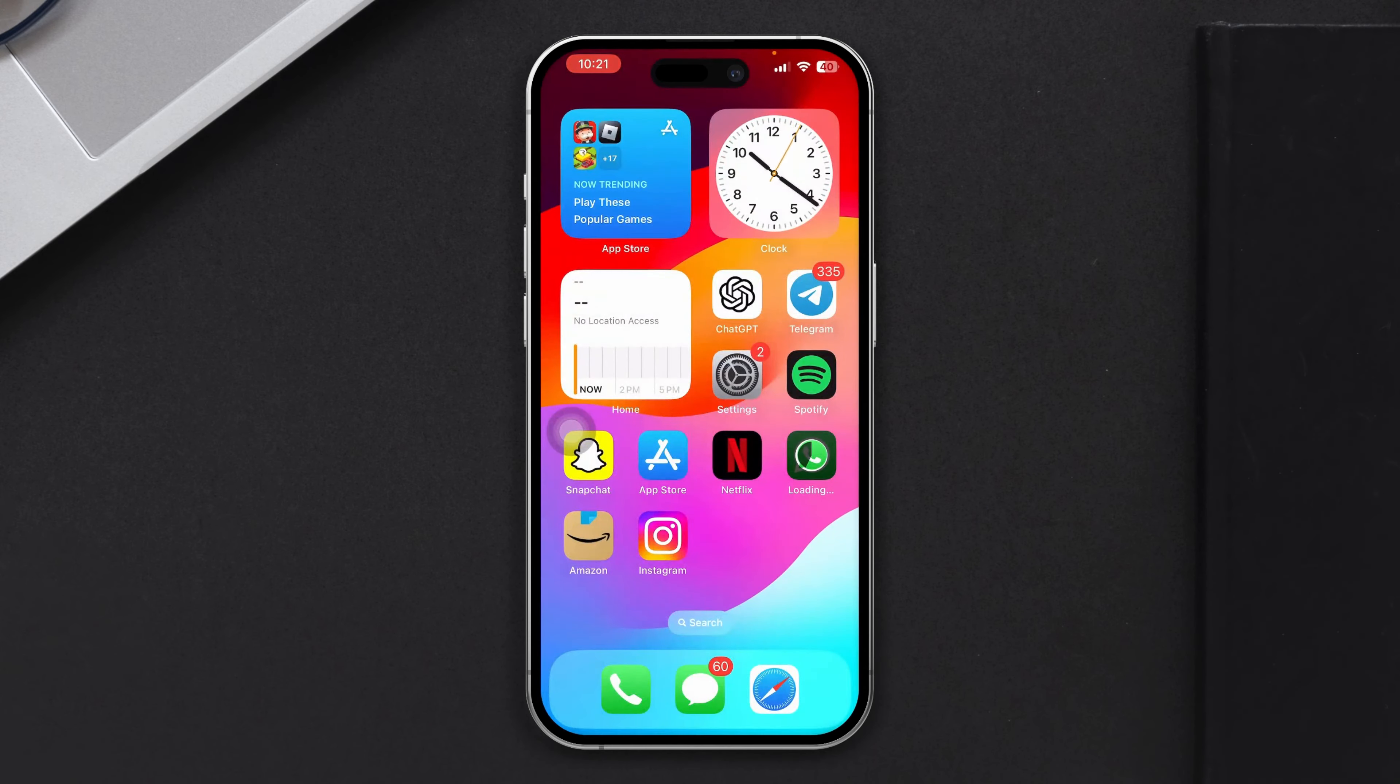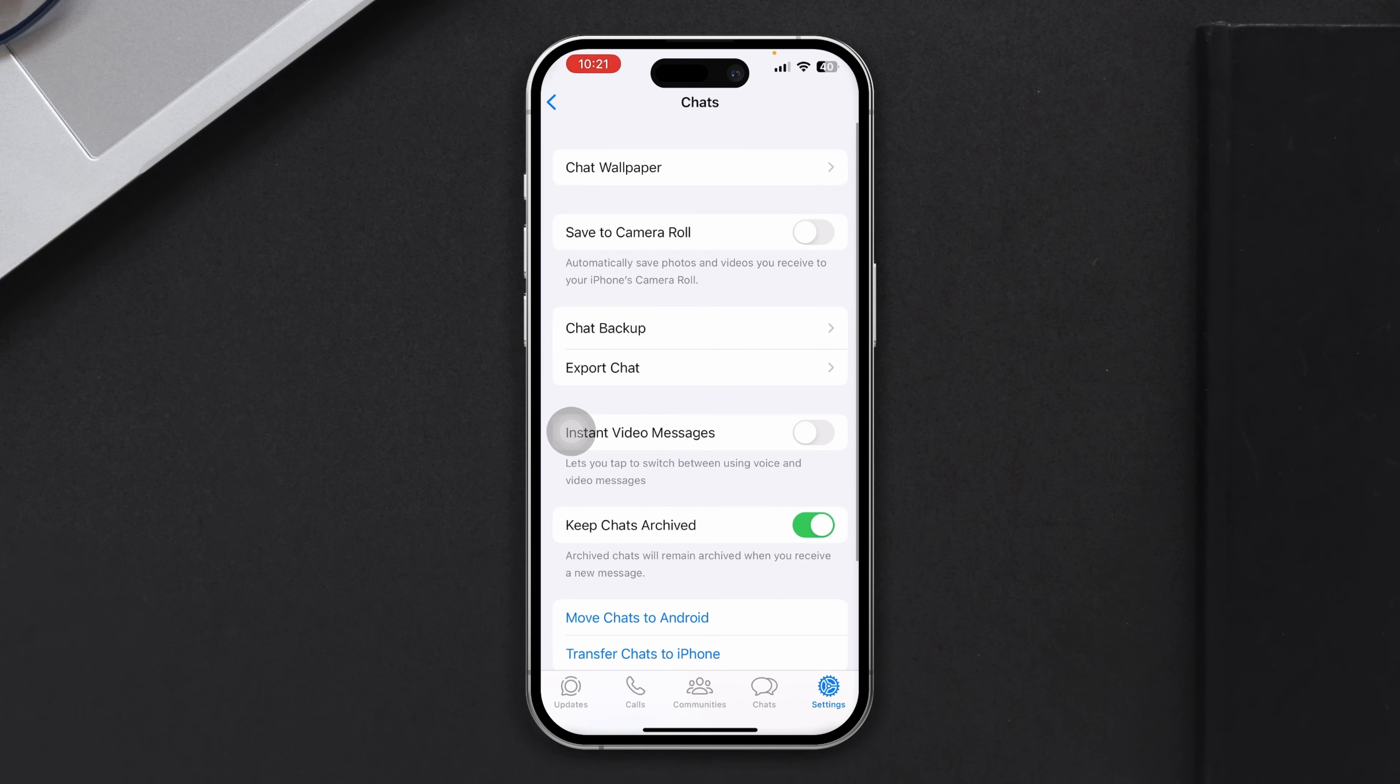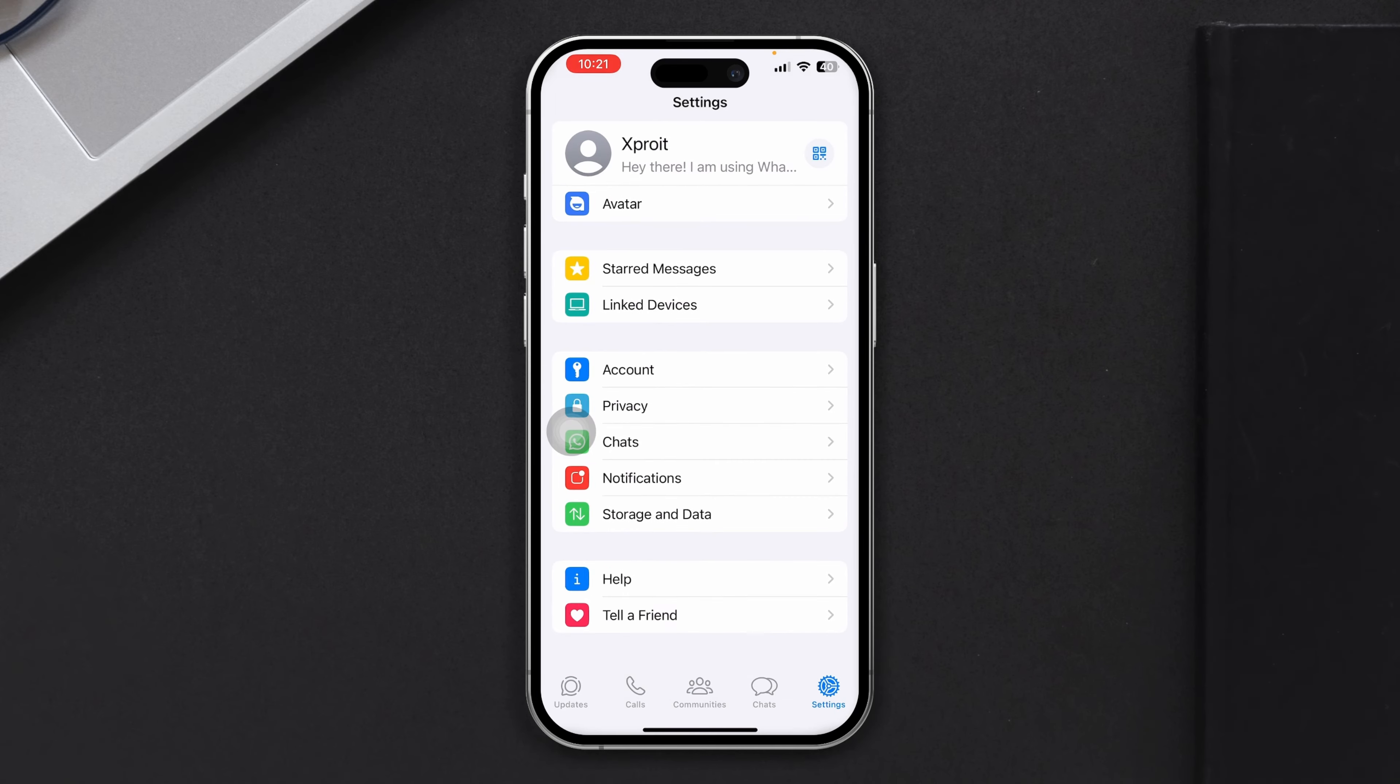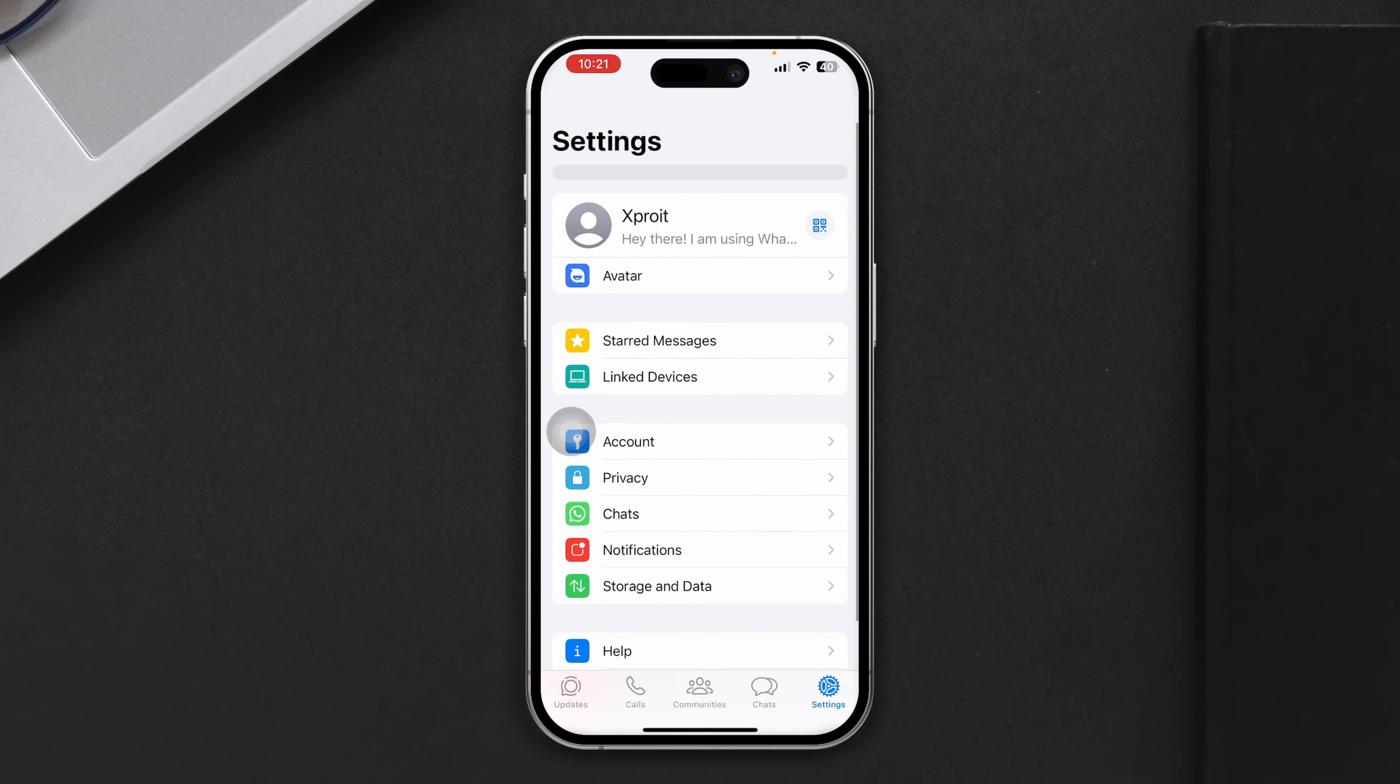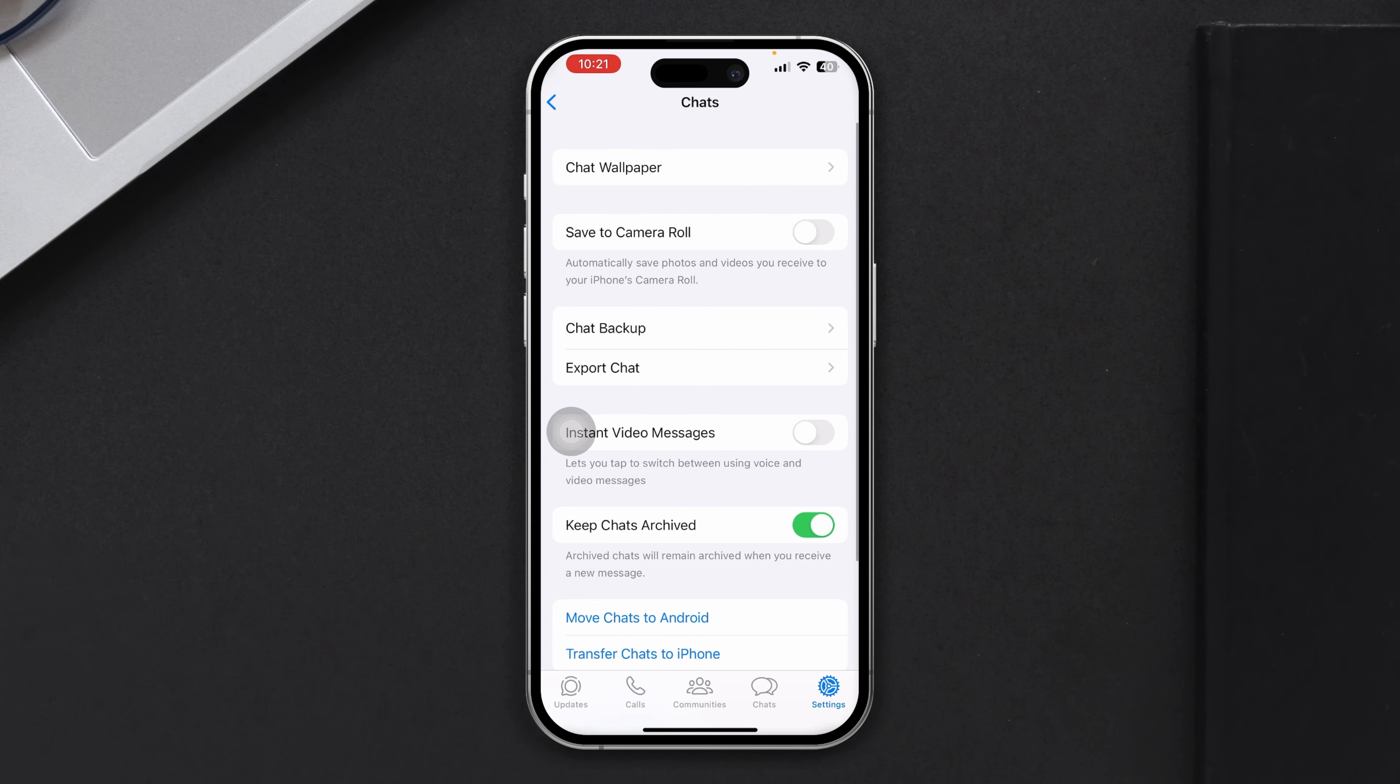...all you have to do is you need to reopen the WhatsApp again. So let me just go ahead and reopen my WhatsApp on my iPhone and then you have to come to your chat. Just go to settings and tap chat and tap chat backup.